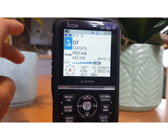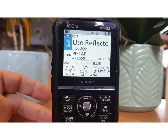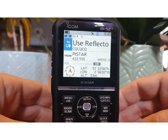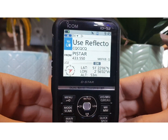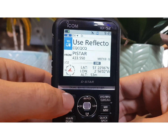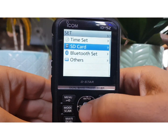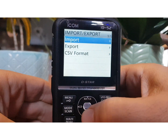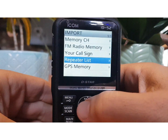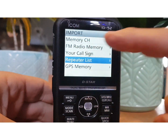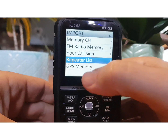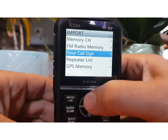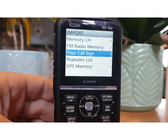All the information that's in DR mode can be downloaded from dstarinfo.com. You can download these files and import them into the radio. Once you've got the file onto your SD card, you would go to Menu > Set, then go down to SD card, then Import/Export. You've got different formats here — you can import your repeater list, call sign list, FM radio memory, and GPS memory. The main one is the repeater list that we would be using for our DR mode, although your call sign list would also be handy.